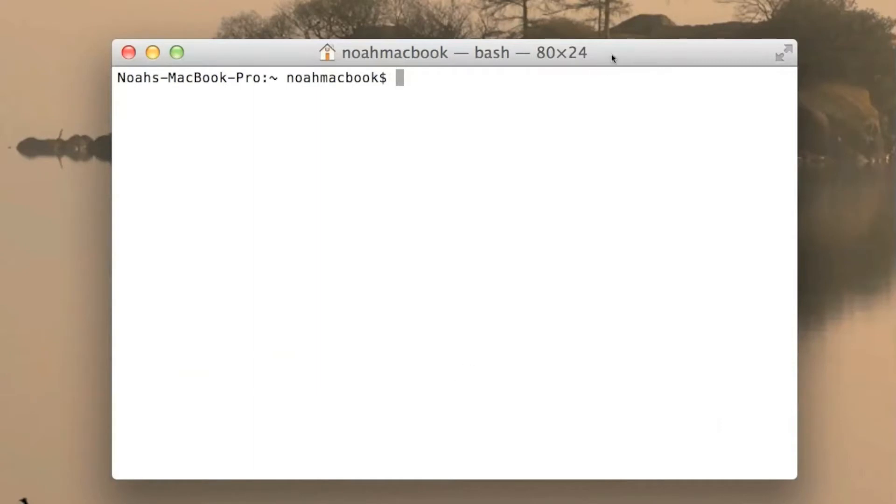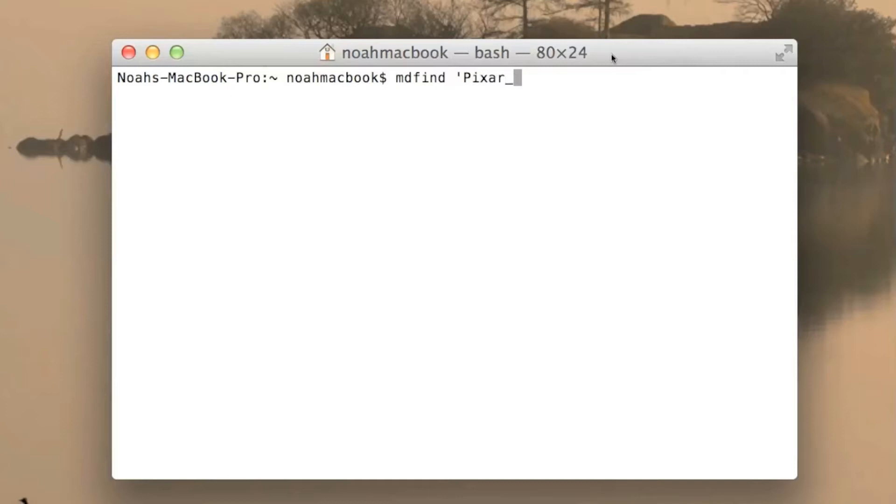I haven't actually got that many files on here, but let's say you wanted to search for a specific file. MDFIND, I've got pixar_underscore_lamp, and by default it searches your entire computer. So if you've got a lot of files it's going to take a long time to churn through them all and find the one you want.